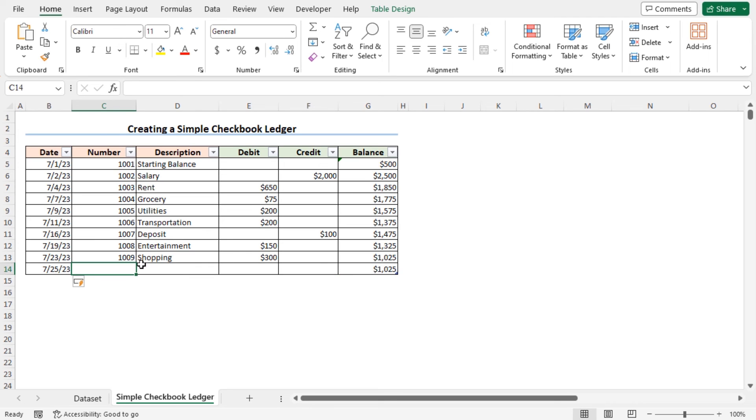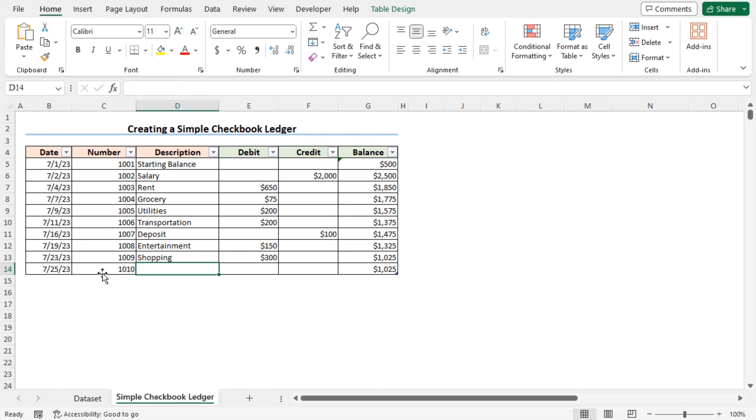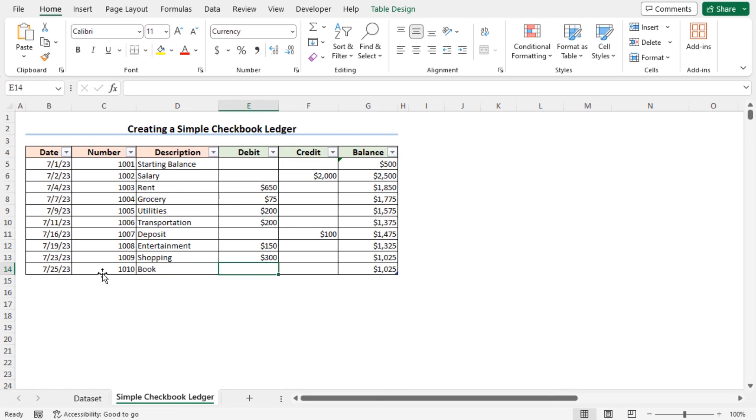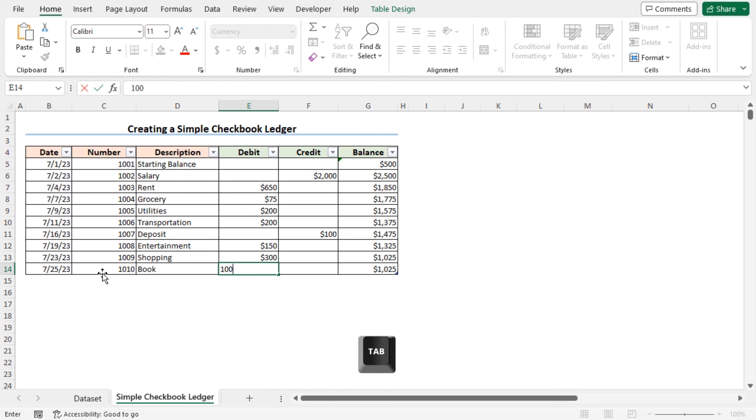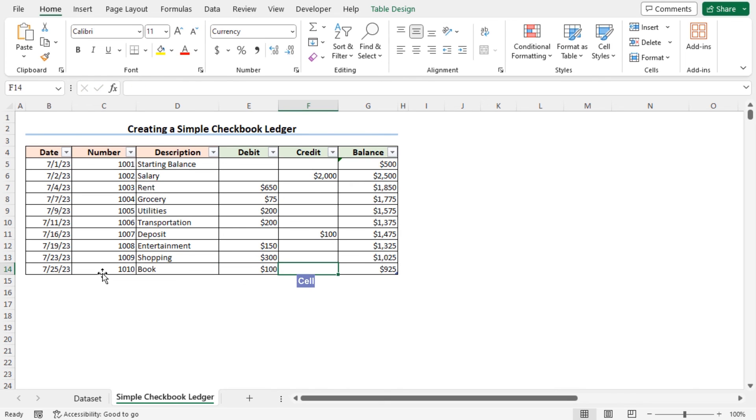Now if I update the dataset, the balance will be updated automatically. Now type the transaction number, type book as the description, finally type the price of the book that is 100. Now press tab to go to cell F14. And you can see that balance is calculated automatically.